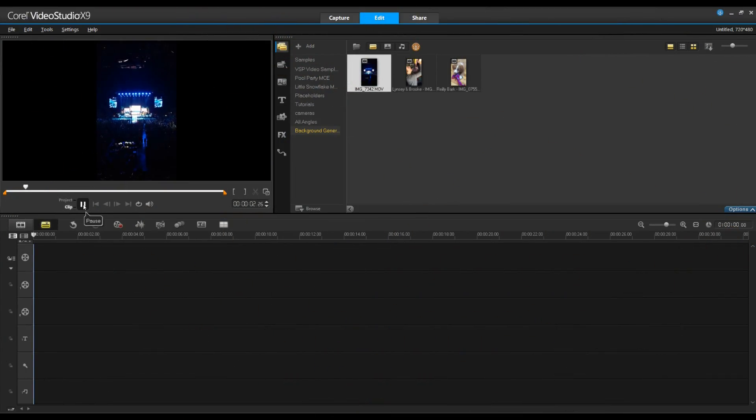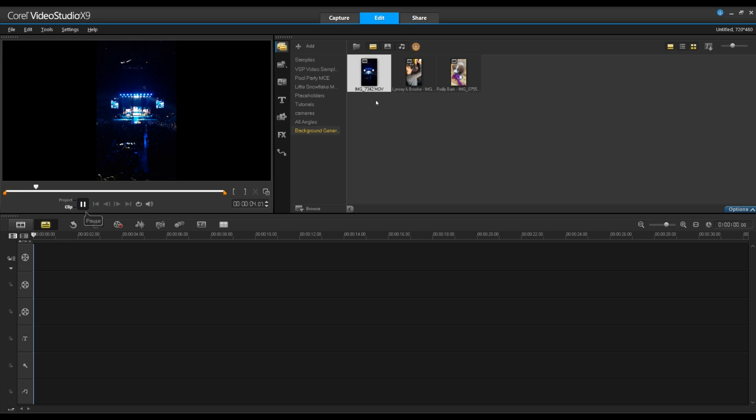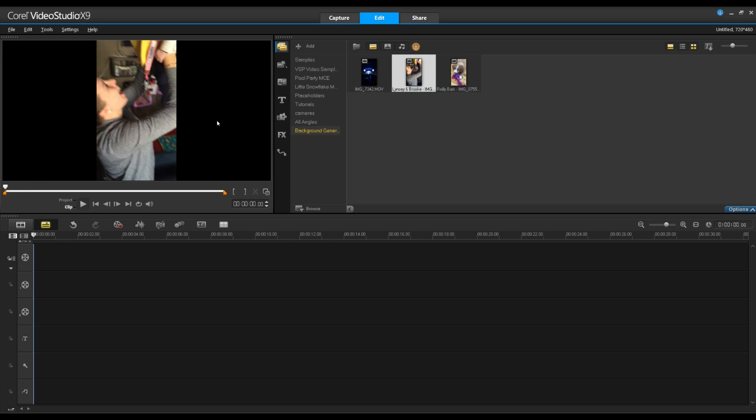So here I have three video clips that I've shot in portrait from my phone. We're going to add these to the timeline one by one to see what we can do.